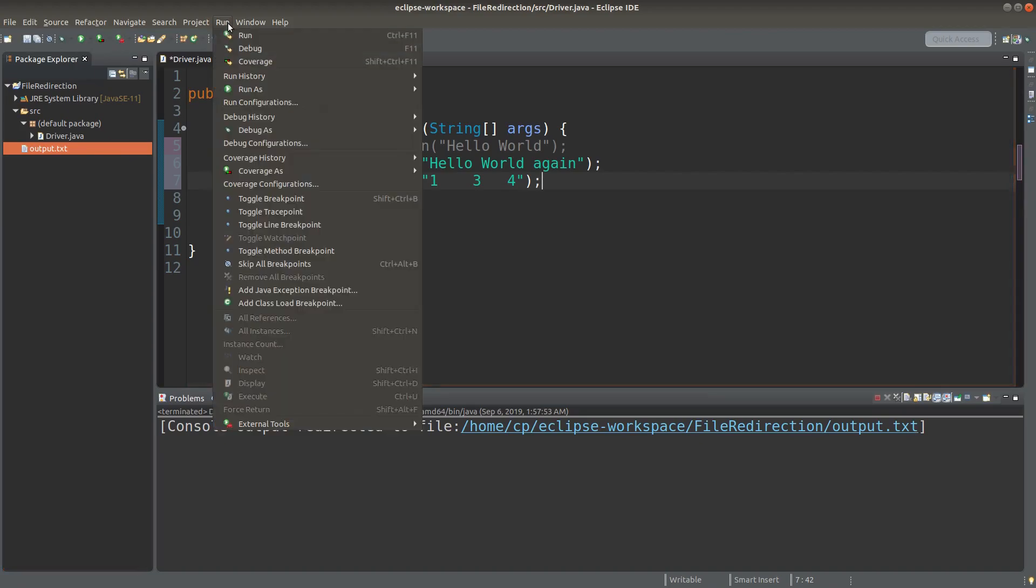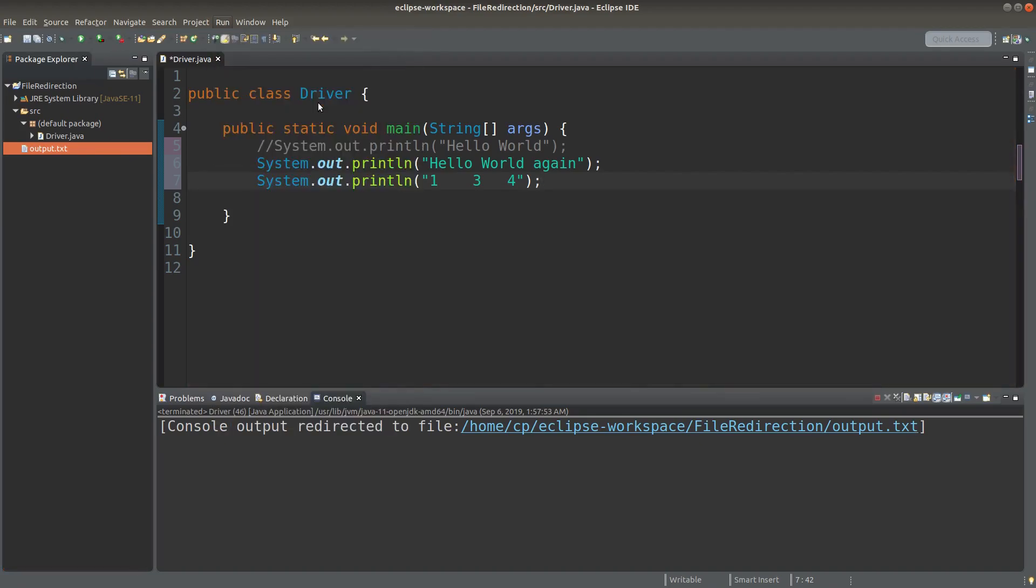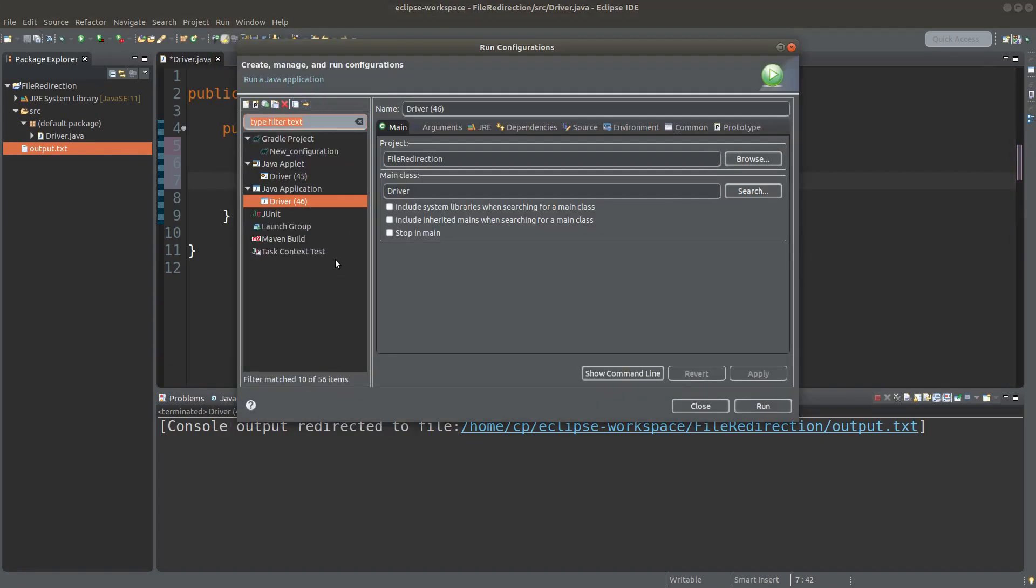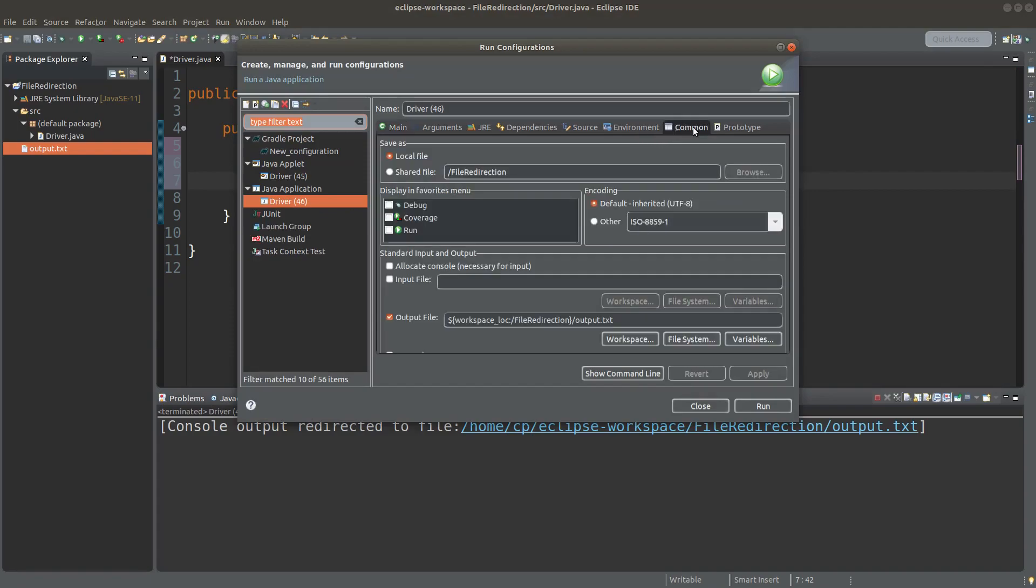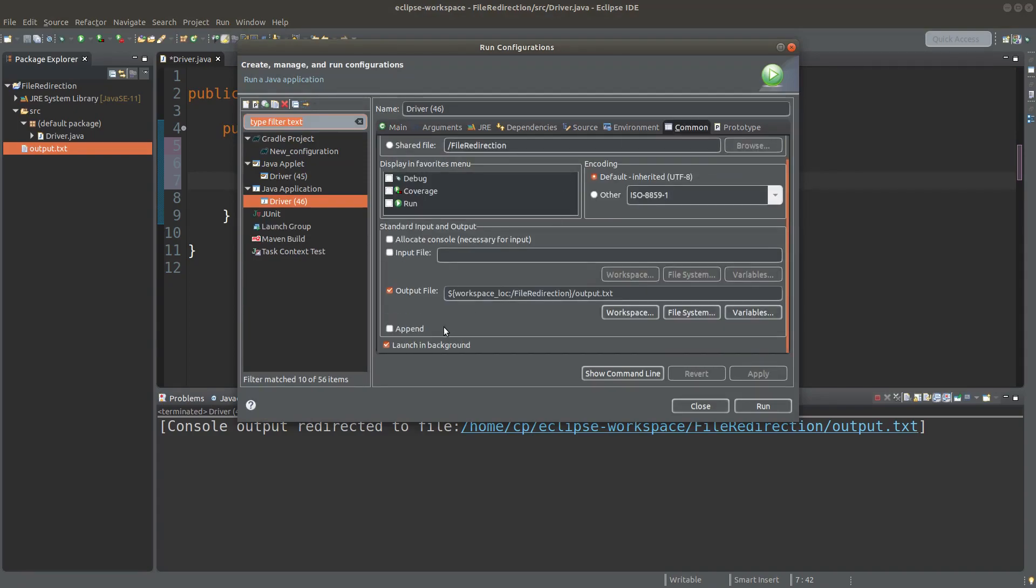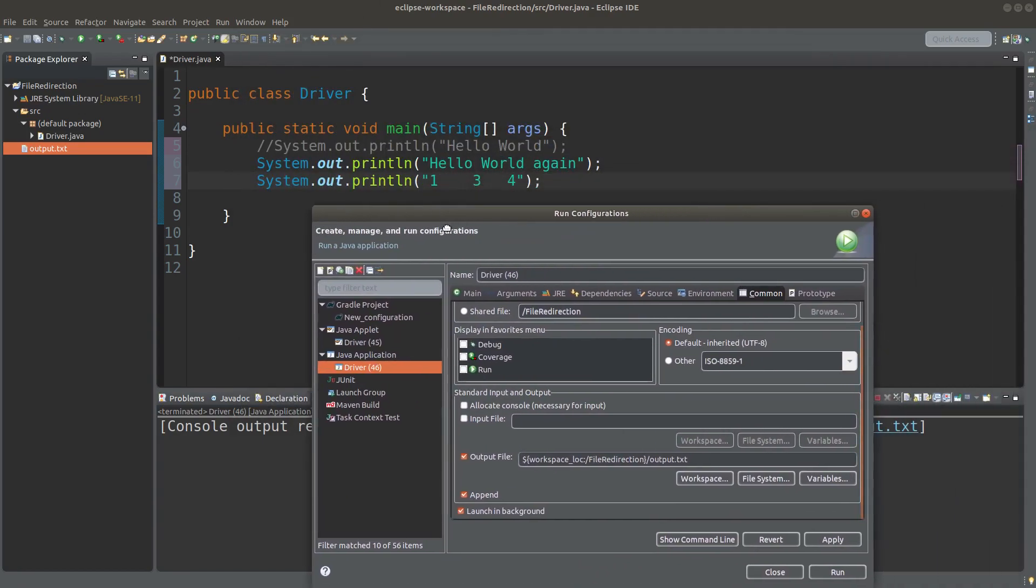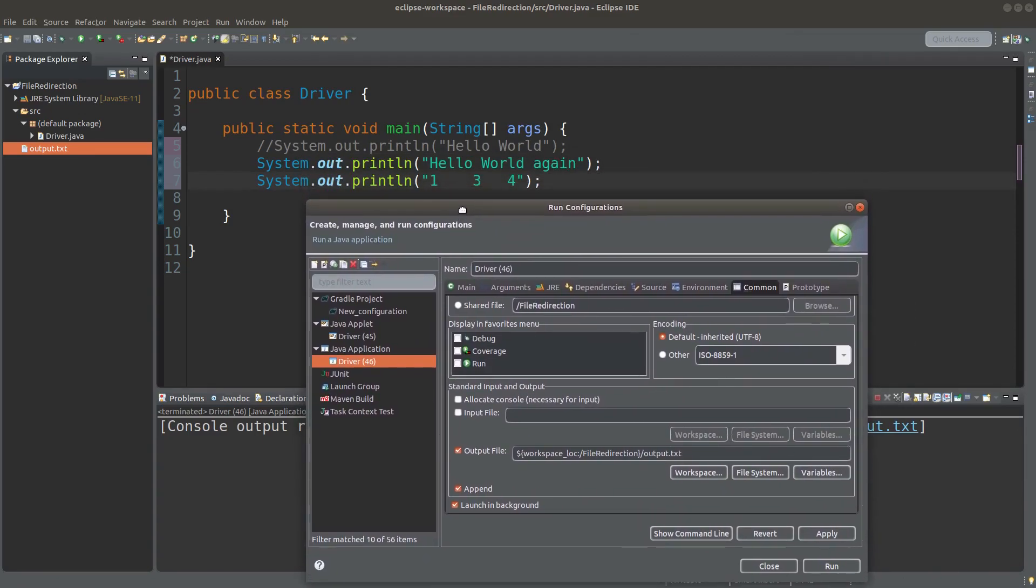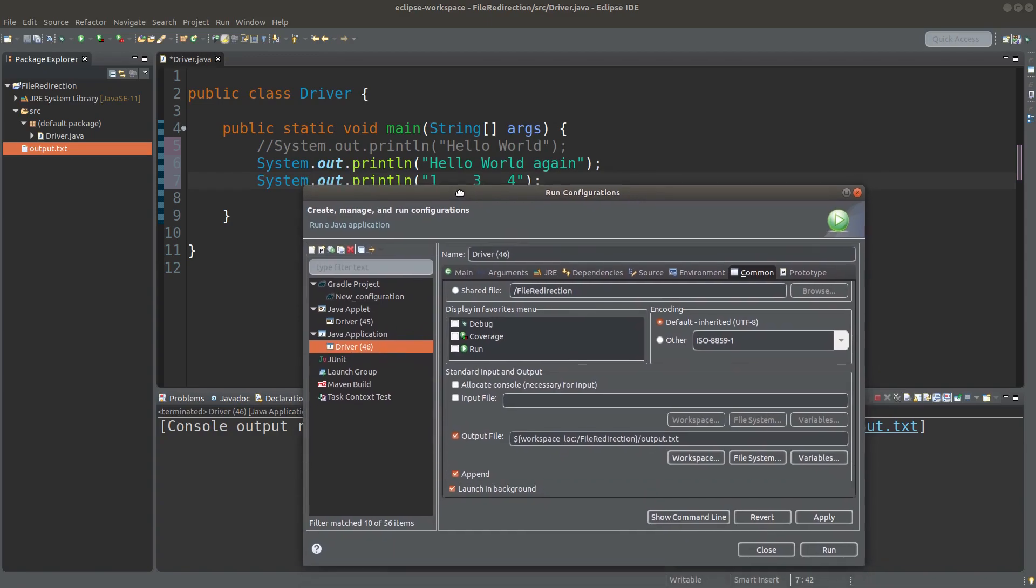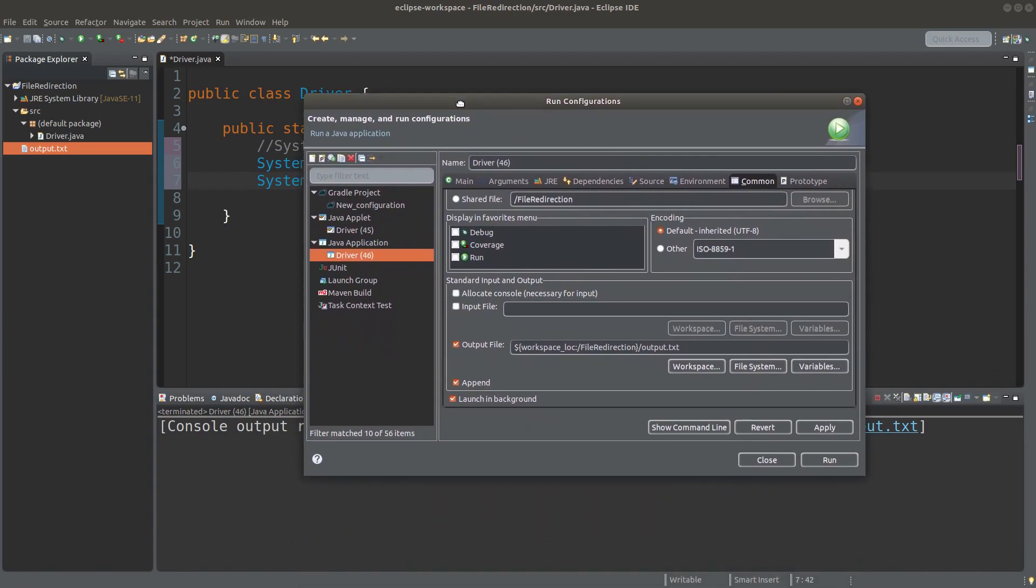I can go to run, run configurations, and common tab. And here we have to check append. In this way, the new contents coming from the two lines which are input by me shortly will be appended to the original text file.